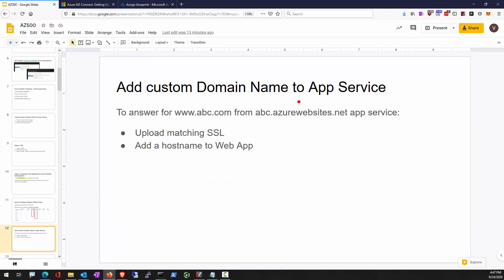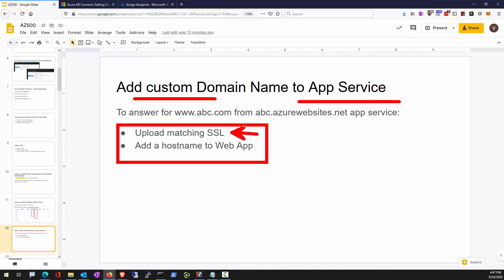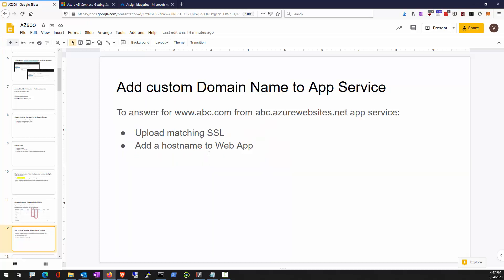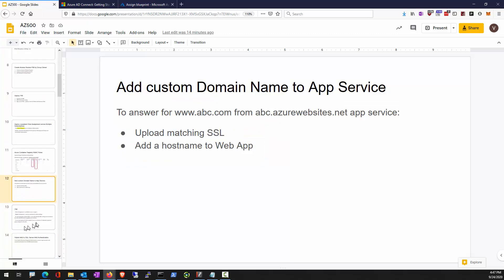If you have an App Service hosting a website and want to add a custom domain with SSL support, you need to upload a matching SSL private-key-exported certificate and add the hostname (e.g., www.abc.com) so it matches your SSL certificate name.